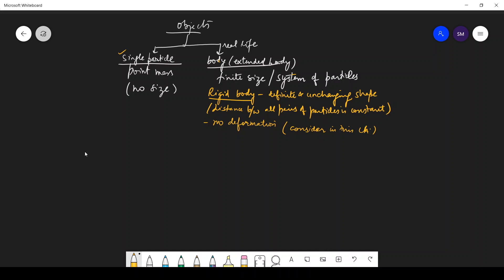In Chapter 7, we are considering objects as extended bodies. Till now we have studied objects as single particle point masses which have no size, but in real life we deal with bodies which have finite size. We call those bodies extended bodies, which are a system of particles. In this chapter we will consider the extended body as a rigid body which has a definite and unchanging shape. The distance between all pairs of particles of the body is constant, and there will be no deformation.